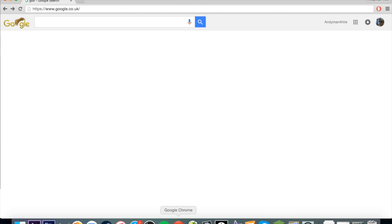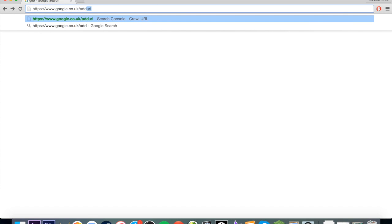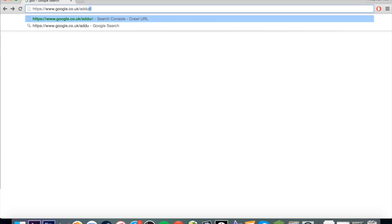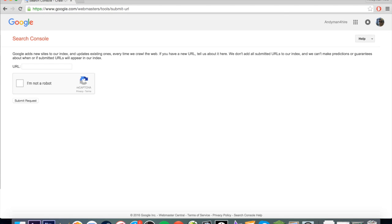So here we go. This is what we do: go to google.com, google.co.uk, whatever you're using. Go to the bar at the top and type slash add URL. That is literally it. We're going to press enter, and that's going to take us to this page right here.